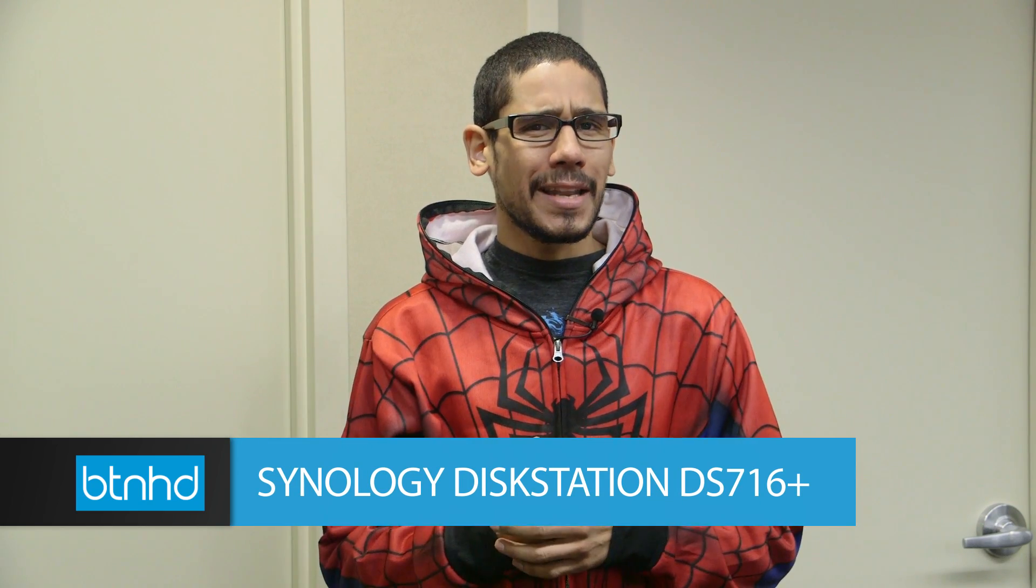Hey guys, welcome back. This is Bernardo from the BTNHD and today we're going to take a look at the Synology DiskStation DS716 Plus NAS server. So let's get to it.